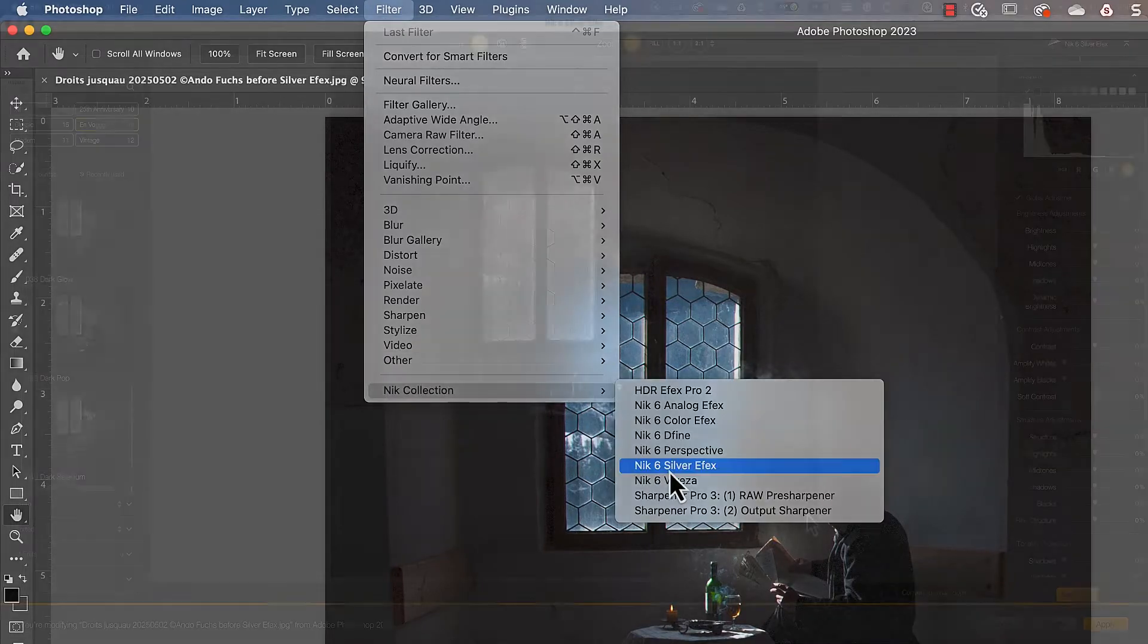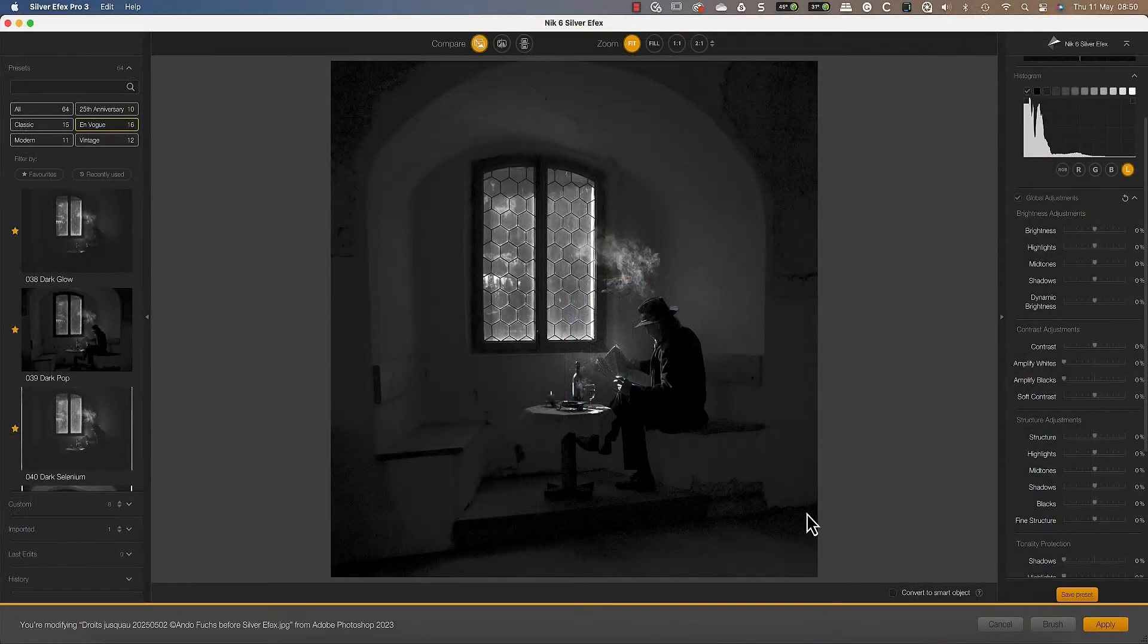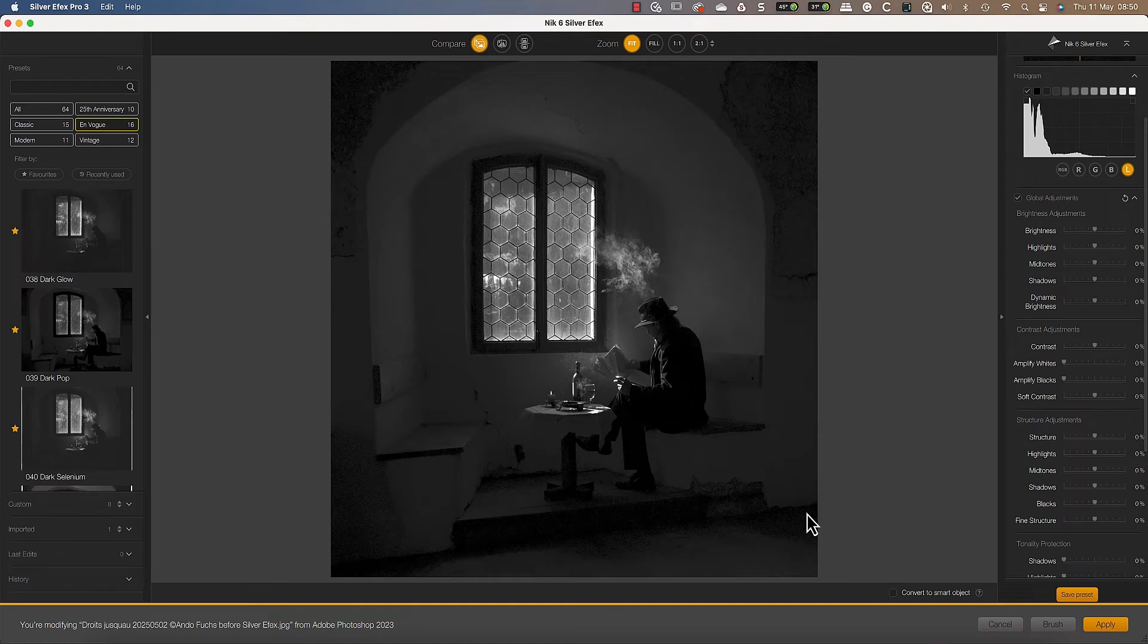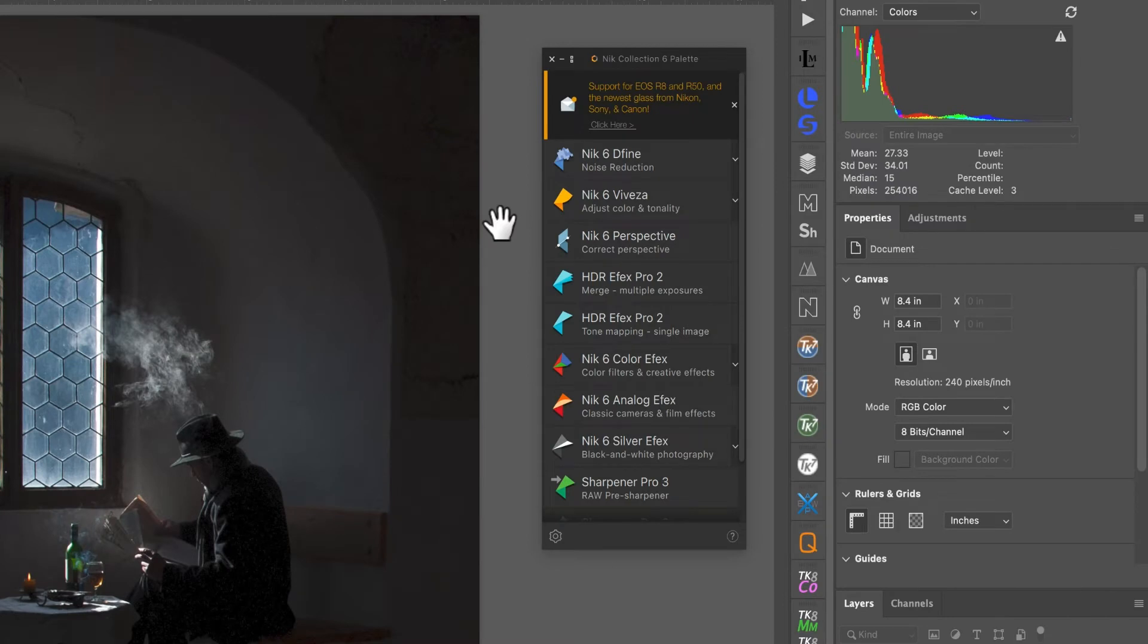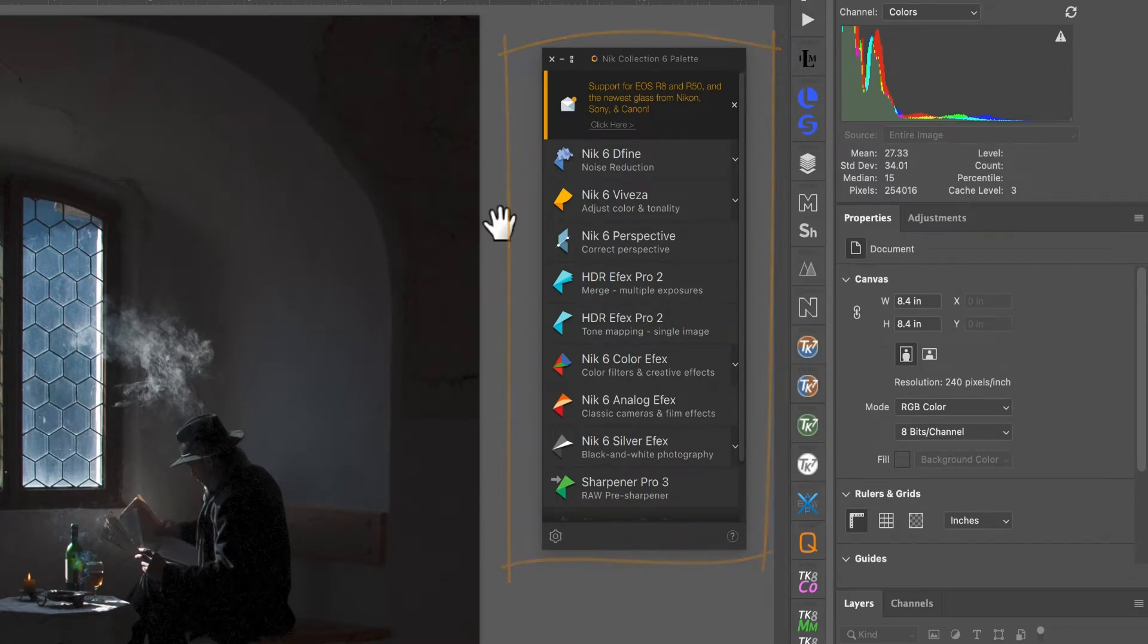There is however an alternative way to do this that offers more features. When you install the Nik Collection plugins to Photoshop, you also install the Nik Collection palette. This is a floating palette which you can use to launch the plugins.